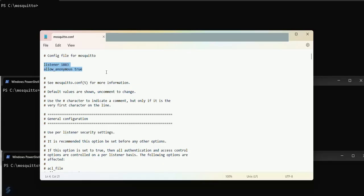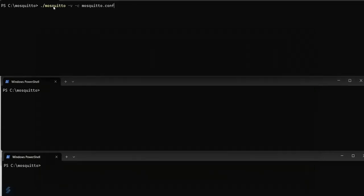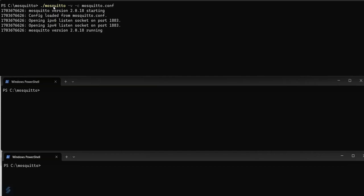Add these statements in the mosquito.config file and save the file. Now run the Mosquito Broker from the terminal as shown. The Broker is started and it is listening on port 1883.